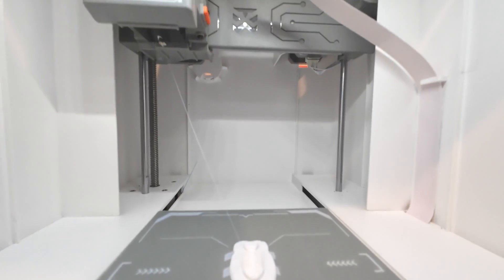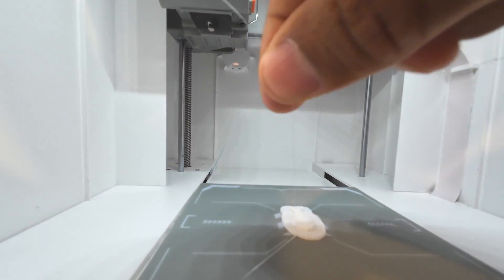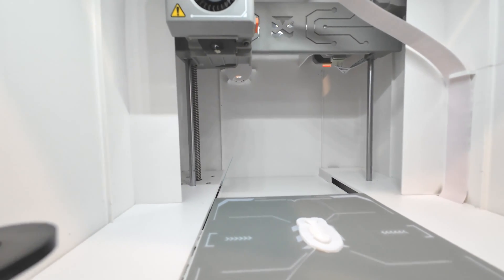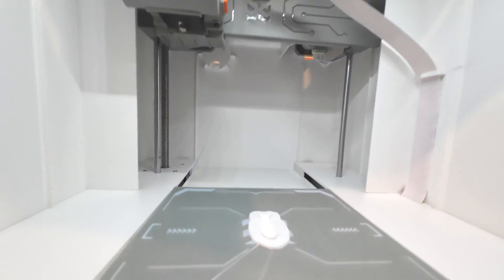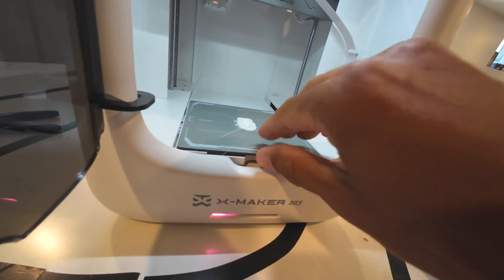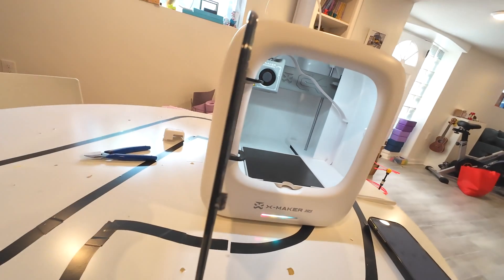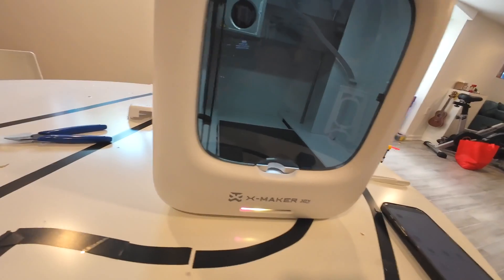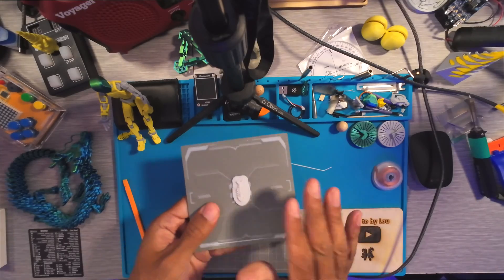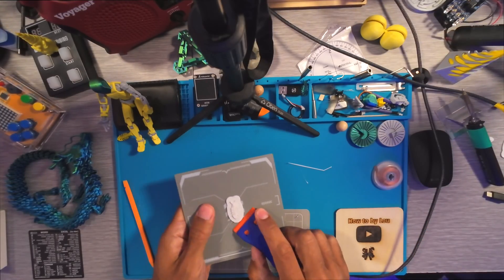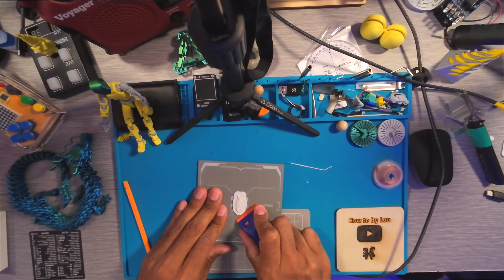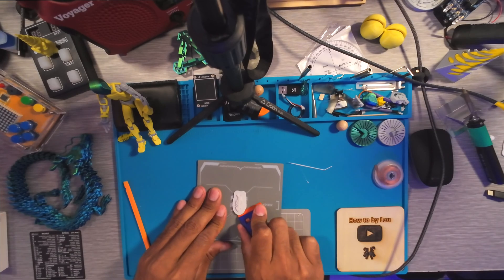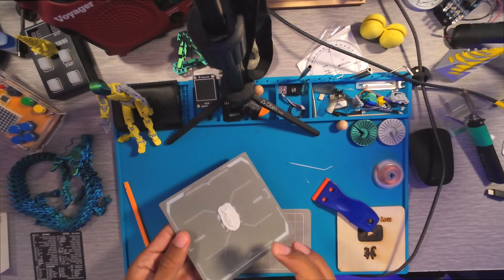Look at that, simply phenomenal. Some stringing in case you're wondering, this thing right here. But most of all it printed perfectly. Look at that! You can take this off, it's magnetic. Comes off really easily unlike other build plates.